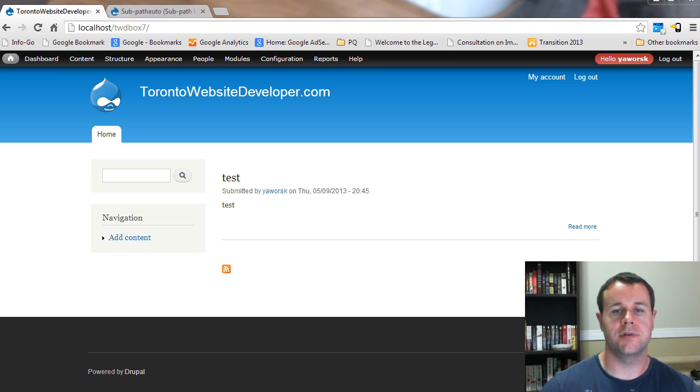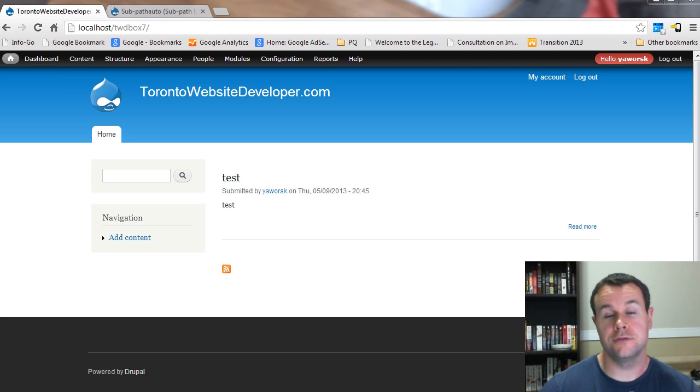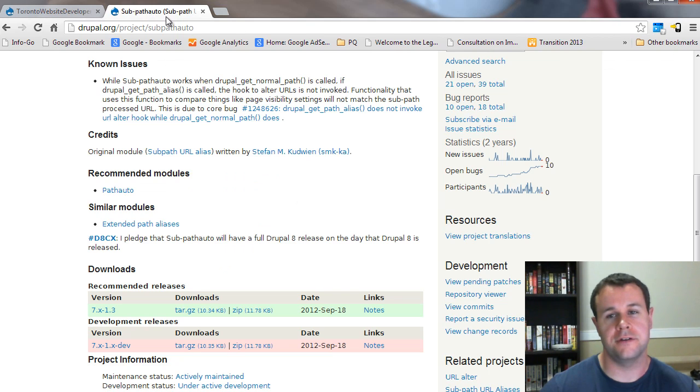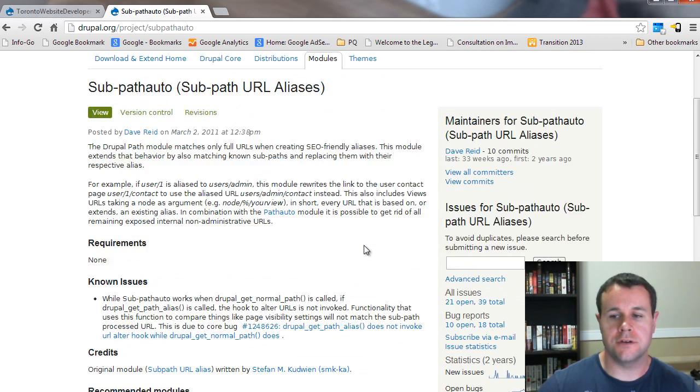Hello and welcome back to TheTornadalModesetDeveloper.com. I am P.D. Worski, TheTornadalModesetDeveloper, specializing in Drupal, and in this fourth video tutorial on cool Drupal 7 modules, I want to introduce you to another module that's based on PathAuto, and that's the SubPathAuto module.